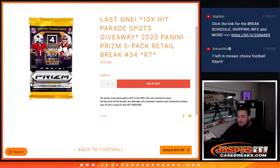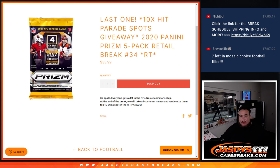What's up everybody, Jason here for JaxBee's CaseBreaks.com. Last filler here guys, giving away the last 10 spots in Hip Parade football with this 2022 Prism 5-Pack Retail Break number 34.